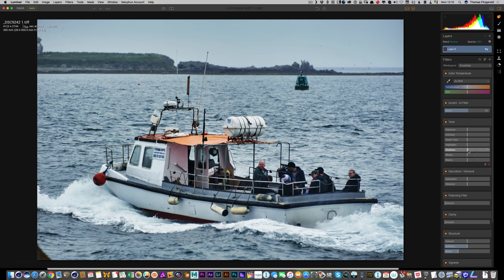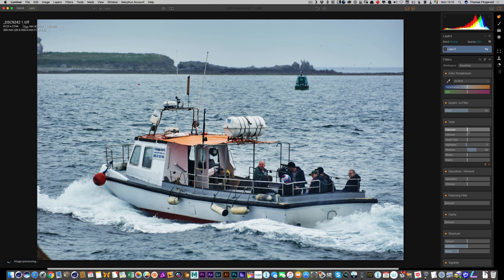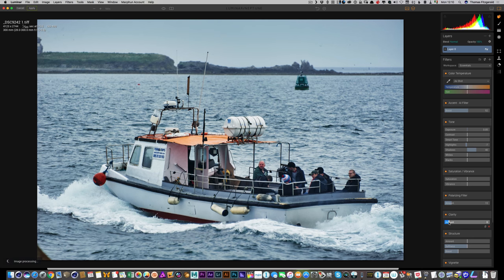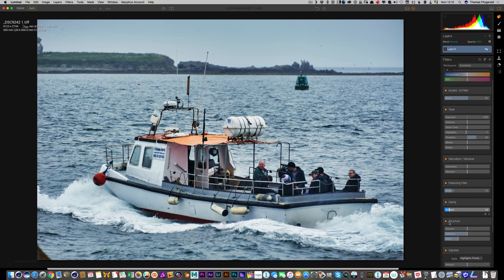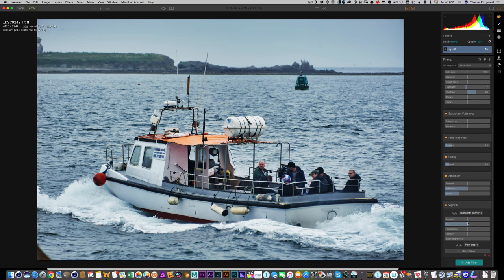Next I want to bring up the shadows a bit because we're losing some of the people in the scene, but without going too far. Then the highlights. Let's also try the Polarizing filter — that will bring up some of the water and add a bit of clarity, and we'll give it a nice vignette as well.